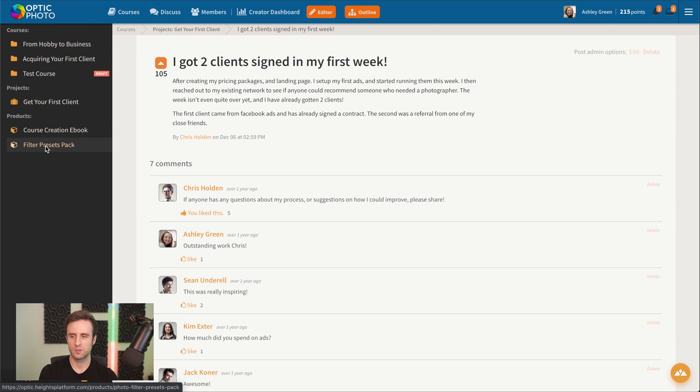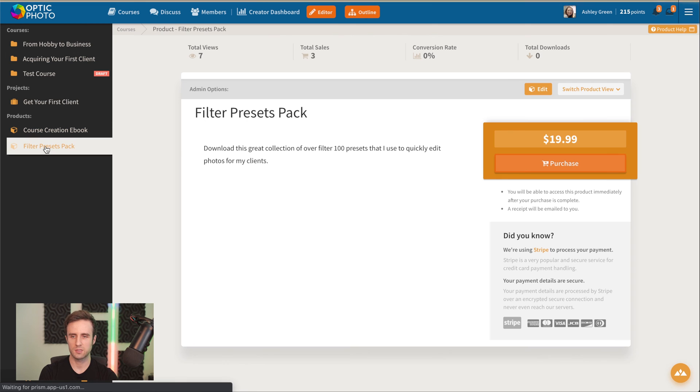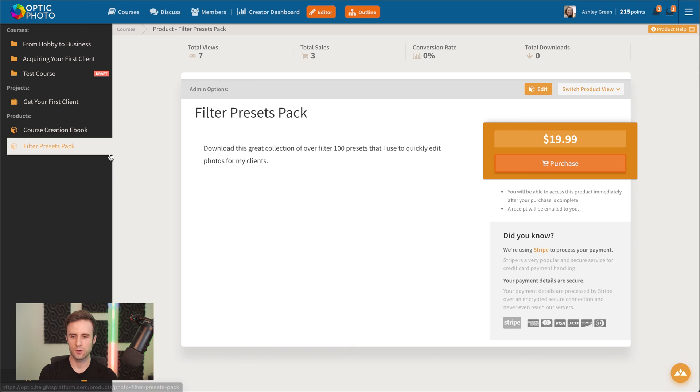We've got the option here. We could create some digital products that we might sell as add-ons. Here's a digital product that we started. We could, of course, add some images here if we want to make it look a little bit nicer.